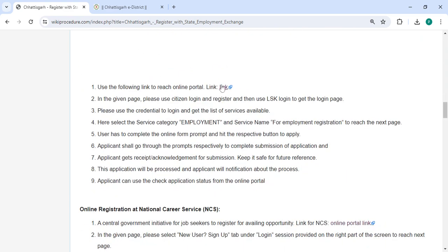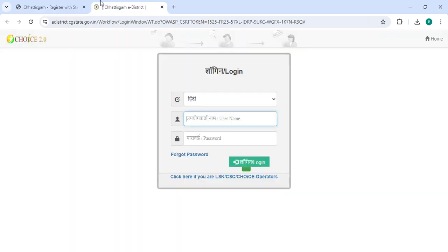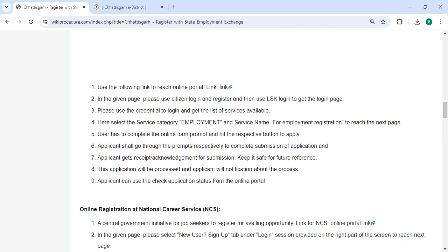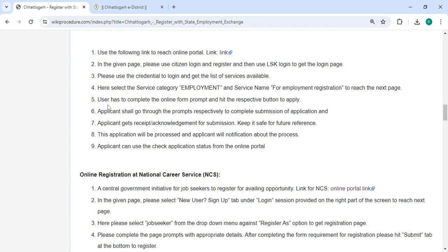To apply online, please click on the link provided. Once you click on this link, it will directly go to the website. Now you have to enter your username and password, then click on the login button.